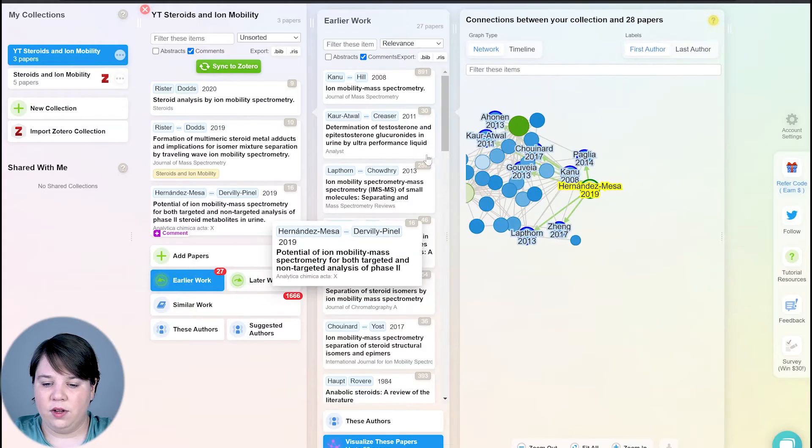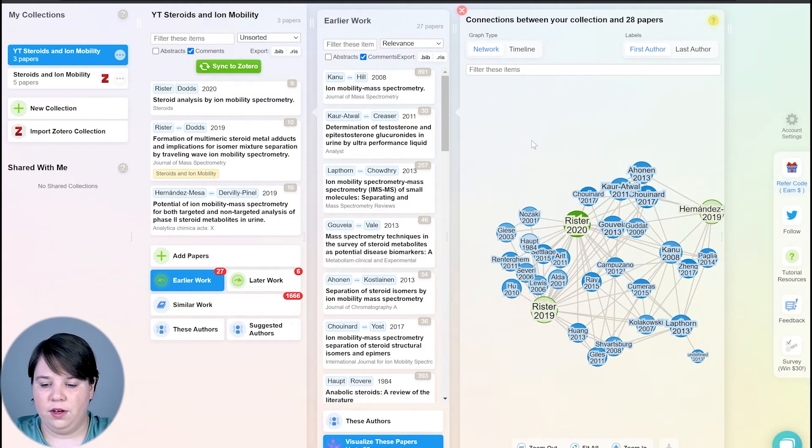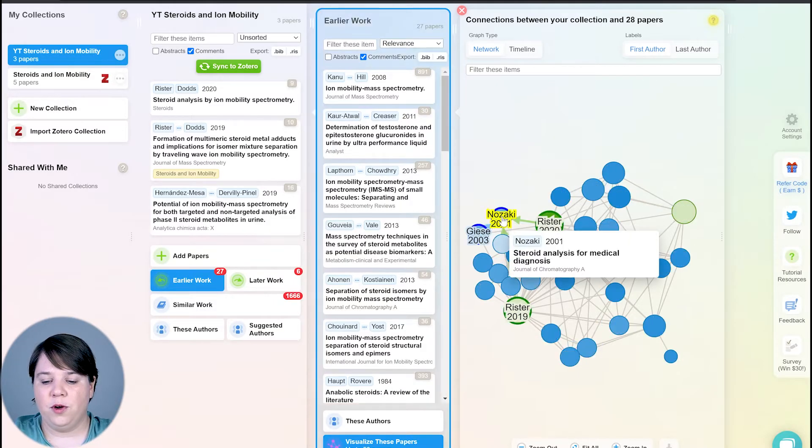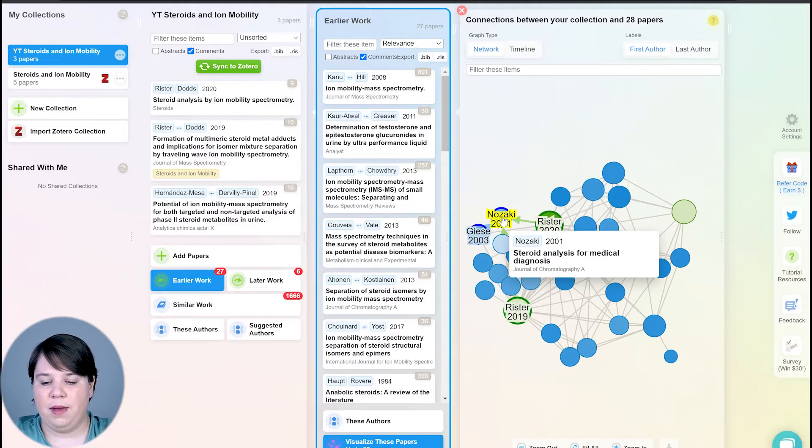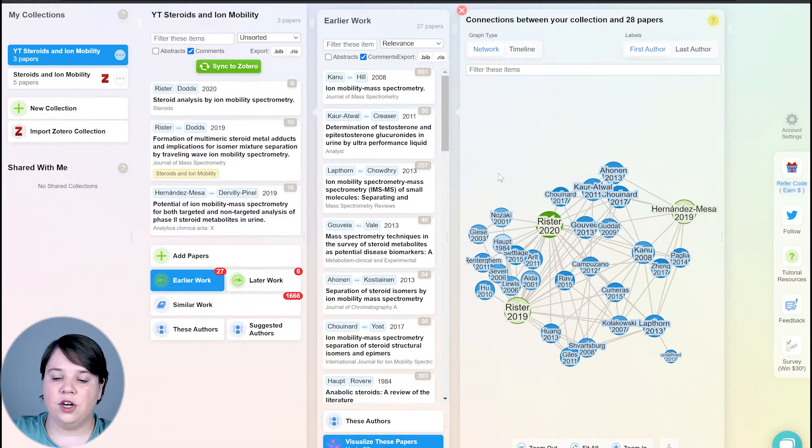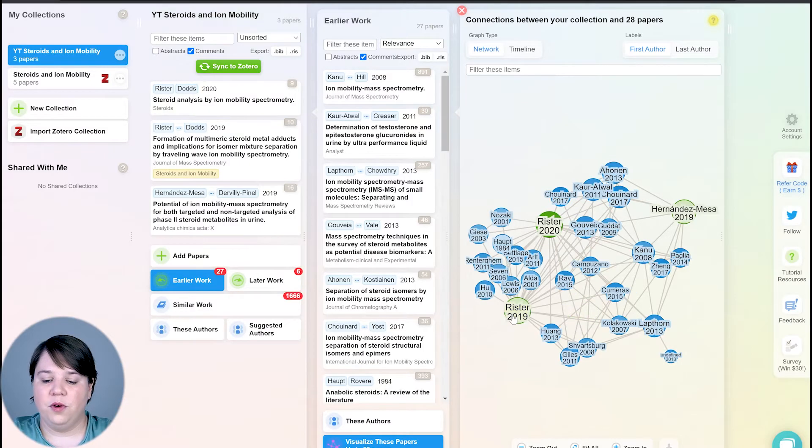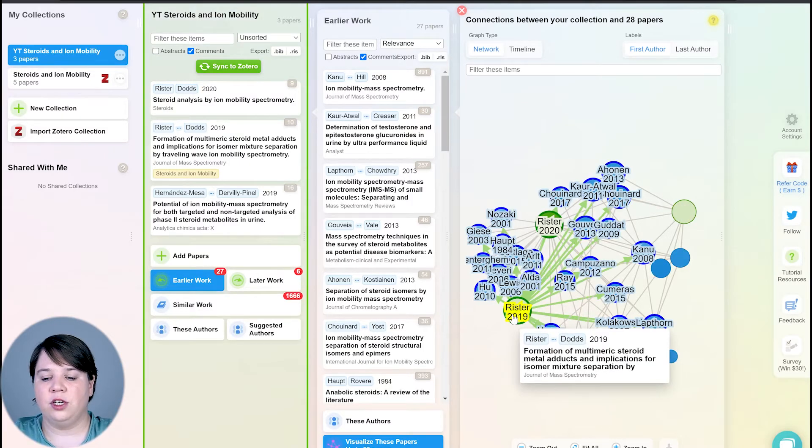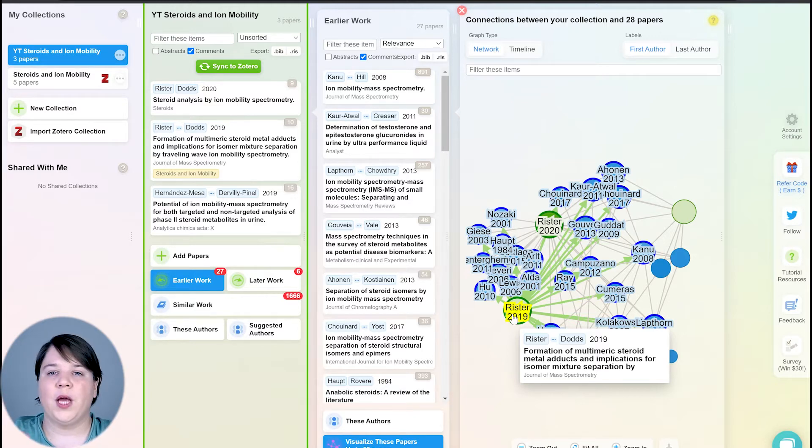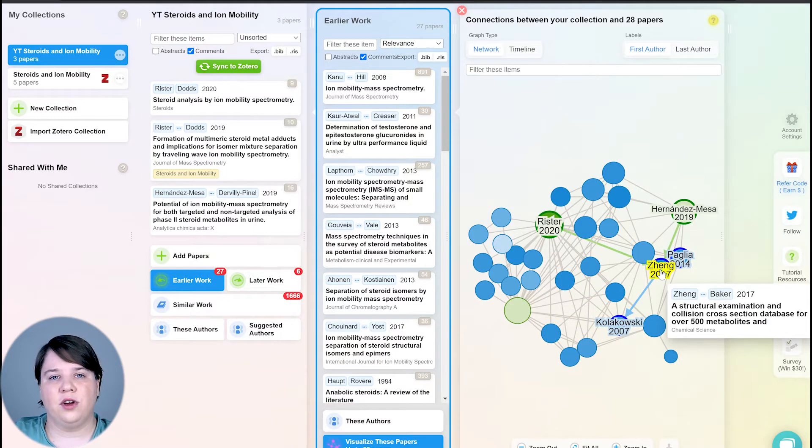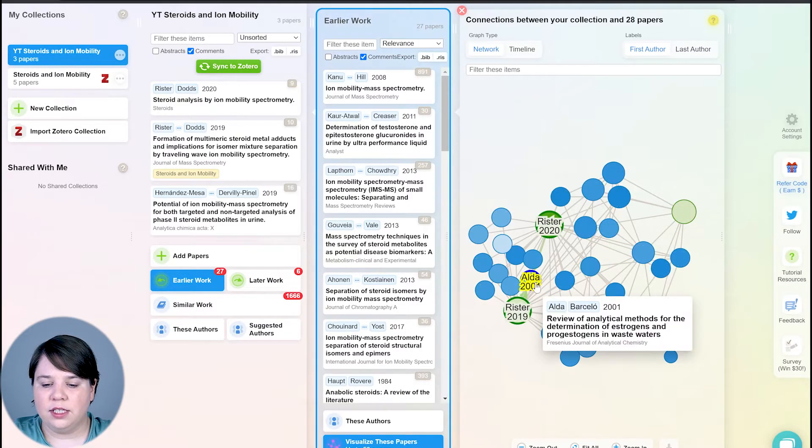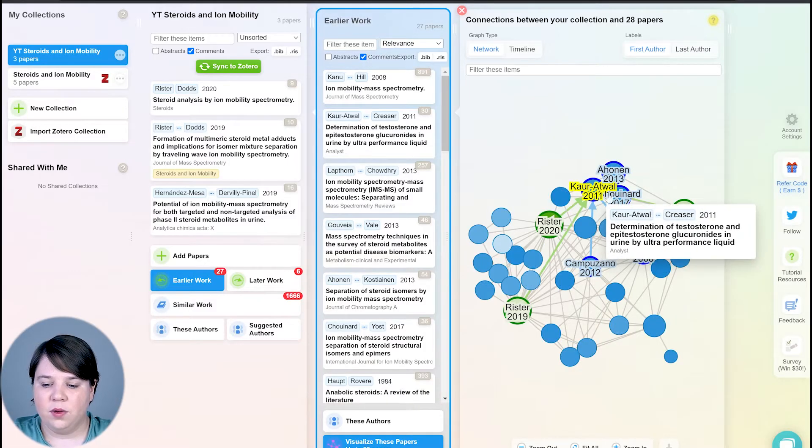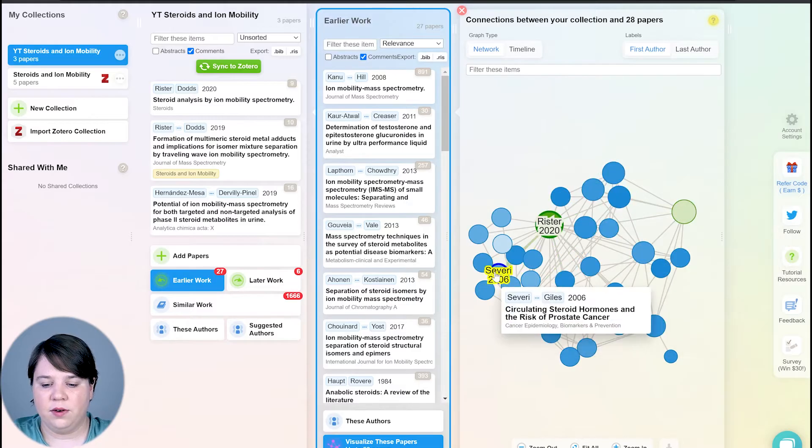So we can look at earlier work. Here you can see this network view. Whenever you go over a paper, it's going to bring up the authors on that paper, the year, the journal, and the title of that paper. The papers that are not in your collection are going to show up blue, where the papers that are in your collection are going to show up green. The other thing is when you go over a paper, you're going to start seeing arrows coming out from it. So the arrowhead will always go to the paper that's been cited. Those arrows can either be blue or green. If it's green, it's because it's related to the paper that's within your collection. And if it's blue, it's related to a paper not in your collection.